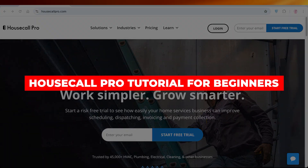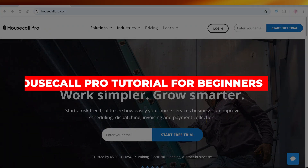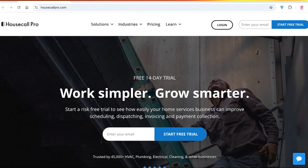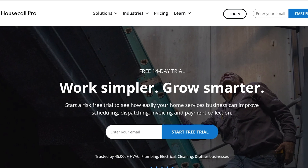Welcome to this HouseCall Pro tutorial — a step-by-step guide on how to use HouseCall Pro. As a small business owner, creating this simple account can help you manage your business and services very easily. It allows you to sell your home services in a really easy way, where you're able to schedule, invoice, dispatch, and collect payments all in one platform.